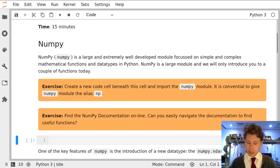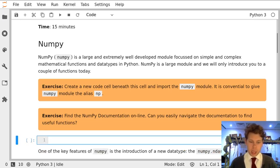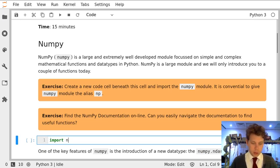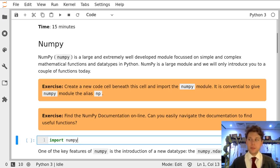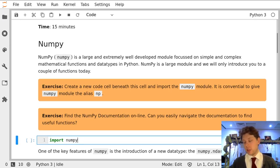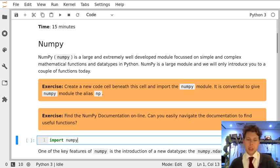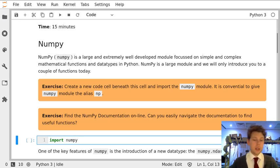I'm just going to use the B key, enter into the cell and import NumPy. Now every time we use a NumPy function we're going to have to say NumPy.sine, NumPy.cosine, and so on and so forth.